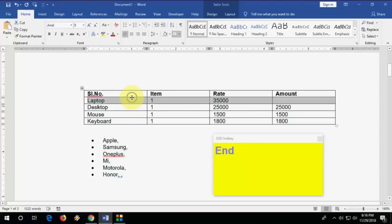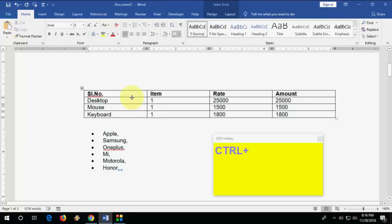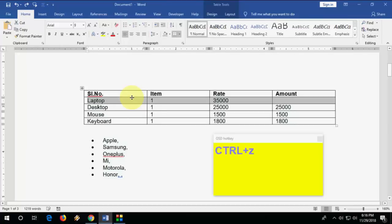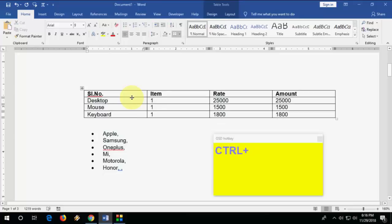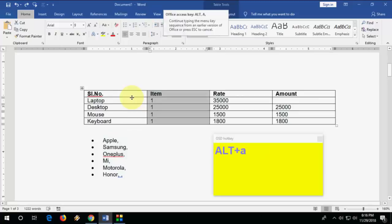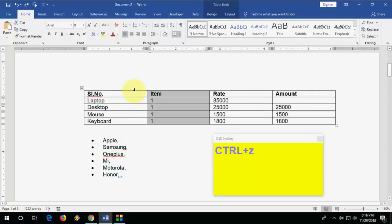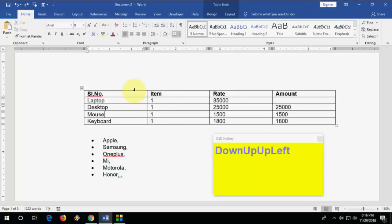To delete a row, select the row and press Alt+A+D+R. To delete a column, press Alt+D+C and the column will be deleted.